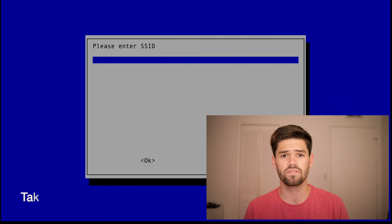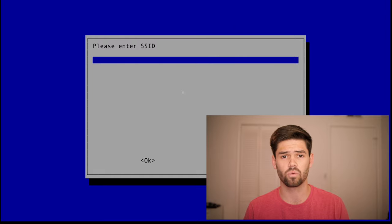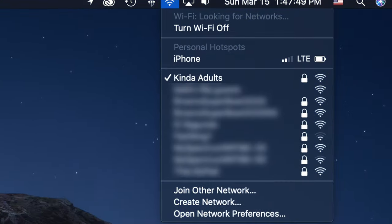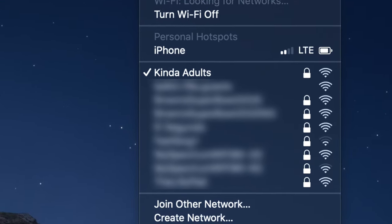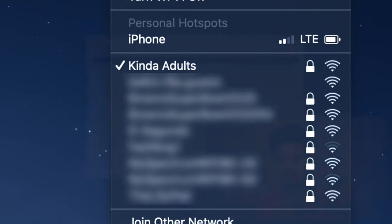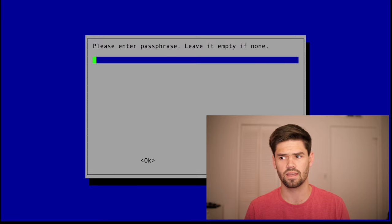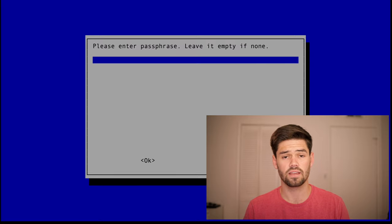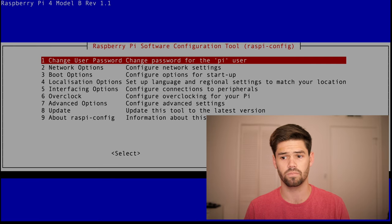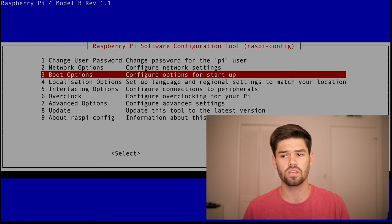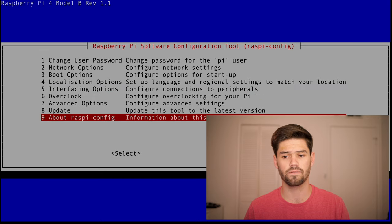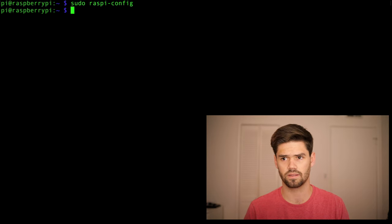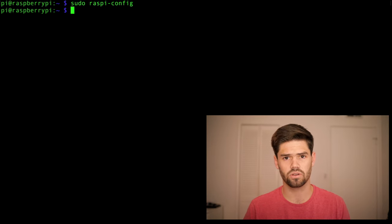So once you've done that, go ahead and enter the SSID of whatever Wi-Fi you would like to connect to. That is the name of the Wi-Fi that you look through normally in a menu. Mine is kinda adult. And enter your passcode. And boom. Now it should have worked. You can change other things in this menu. But for now, that's all we're going to be doing.